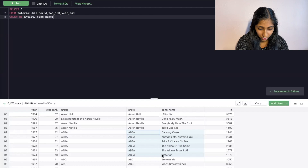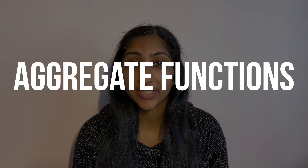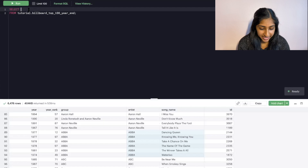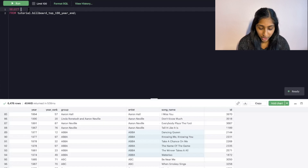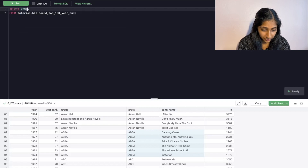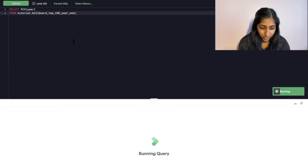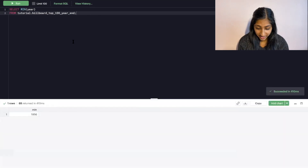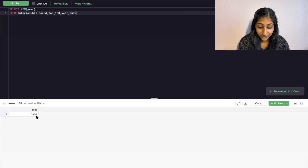Another important concept is aggregate functions. With an aggregate, before producing output we compute a summary of some arithmetic expression. For example, we can use SUM, COUNT, MIN, MAX, or AVG. In our dataset, if we wanted to find the earliest year in the data, we could use the MIN aggregate function — MIN(year) — which gets the minimum year in the dataset. Here we see that the minimum year is 1956.